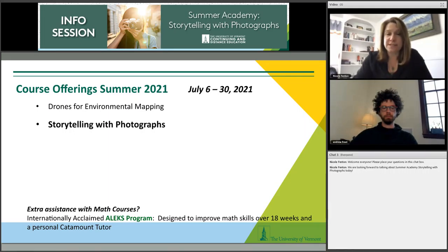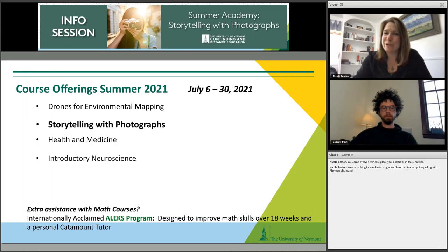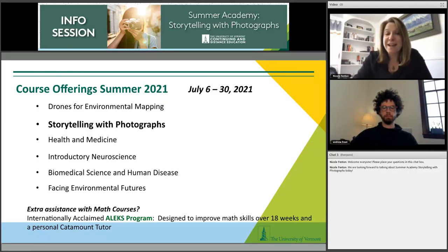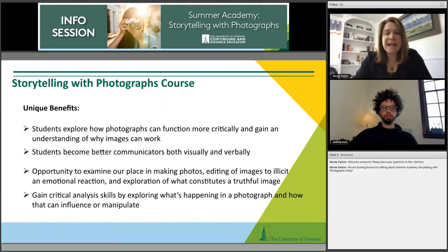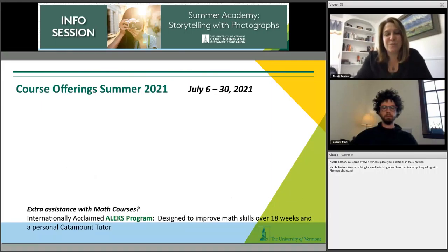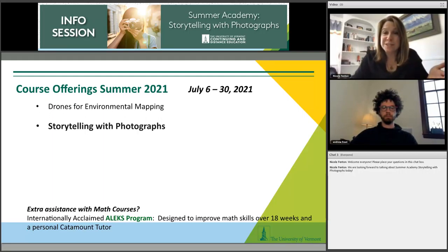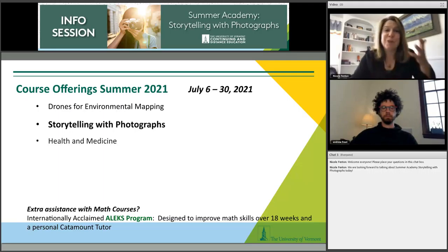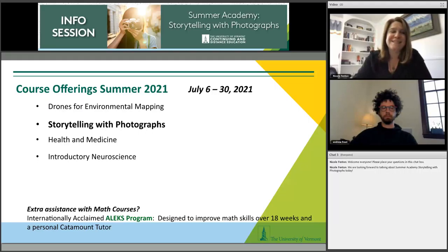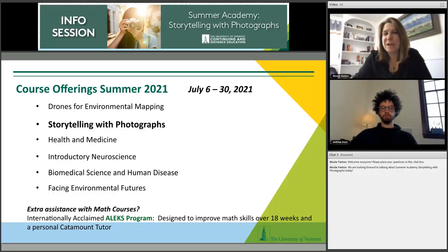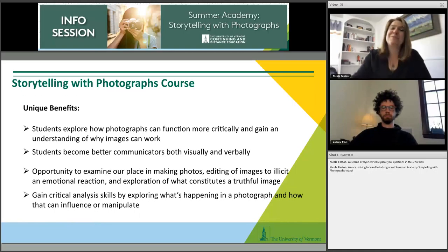The courses in UVM Summer Academy include a variety of options — many are in health and medicine in partnership with our Larner College of Medicine, but you'll also find drones for environmental mapping, storytelling with photographs, neuroscience, facing environmental futures, and more. A great thing about the course listing is you could take Storytelling with Photographs this year, come back next year for Drones, and the year after for a health course — whatever your areas of interest.